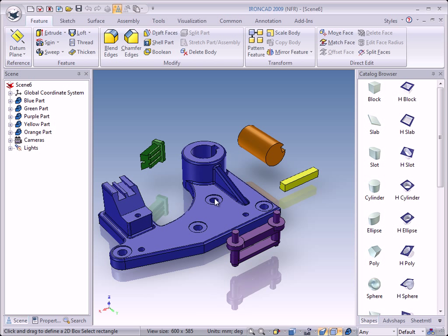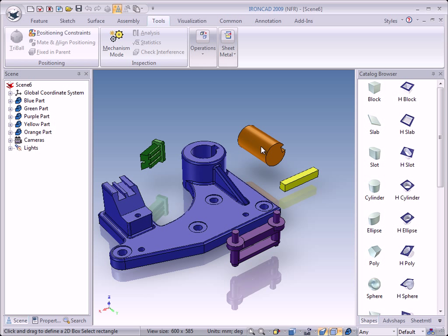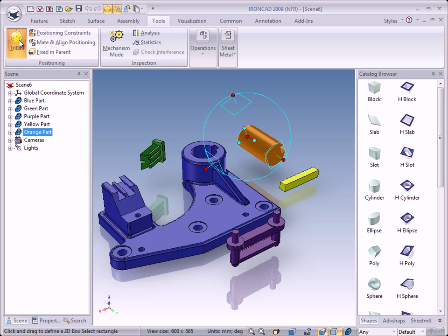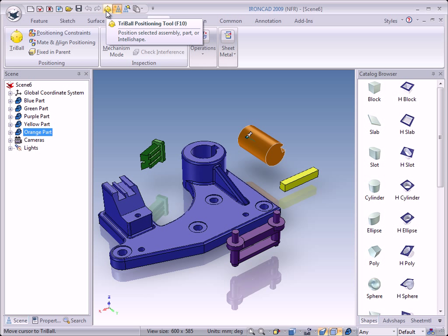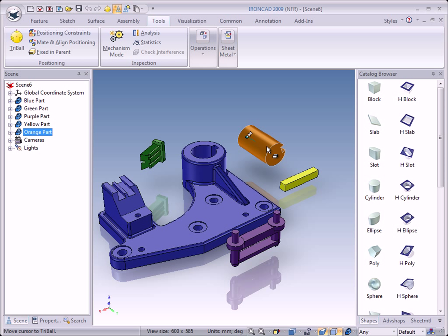To turn on the TriBall, you can click on the Tools tab and this button. As you can see, the button is grey because there are no parts selected in the scene. If I select the shaft, you can see that now you can turn on the TriBall. Click again to turn it off. You can also use this button or press the F10 key on the keyboard to toggle the TriBall on and off.